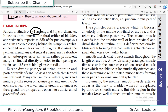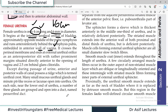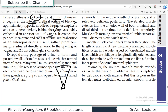Now the female urethra: it is only 4 to 6 cm total length — compare this with just the penile urethra of the male which is about 16 cm. The female urethra begins at the internal urethral orifice of the bladder approximately opposite the midline of the pubic symphysis, runs anteroinferiorly behind the pubic symphysis, embedded in the anterior wall of the vagina. It crosses the perineal membrane and ends in the external urethral orifice. It is a very small structure.